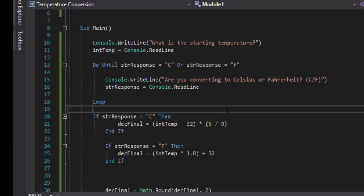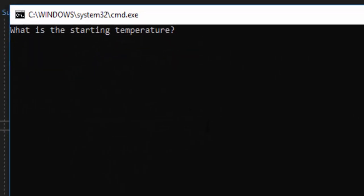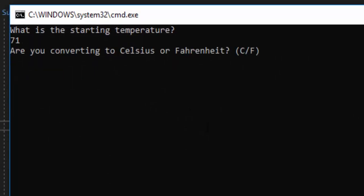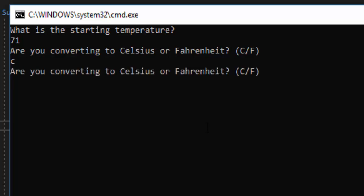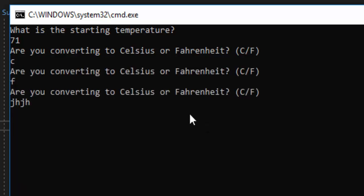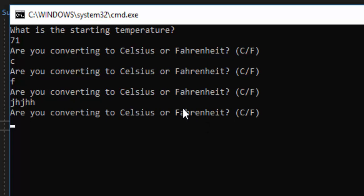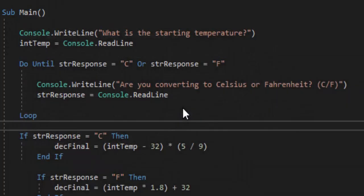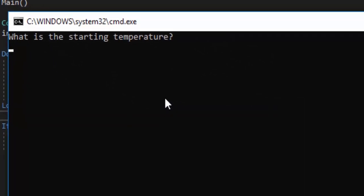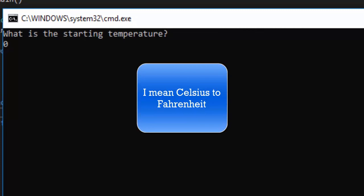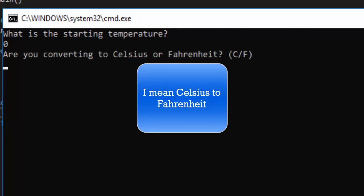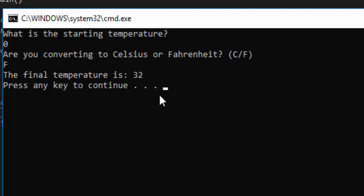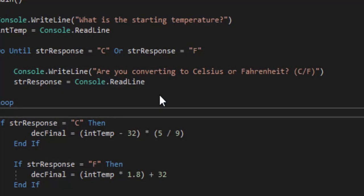Ctrl+F5 — let's see if it works. Starting temperature is 71. Our user enters a lowercase C — it gives them the prompt again. Lowercase F, punch in a bunch of keys — still working. So we enter capital C to go to Celsius, and the final temperature is 21.67. I also need to test Fahrenheit. Starting temperature is zero degrees. When going from zero degrees Celsius to Fahrenheit it should come out to 32 degrees. I hit F — final temperature is 32. So it's working out very well.